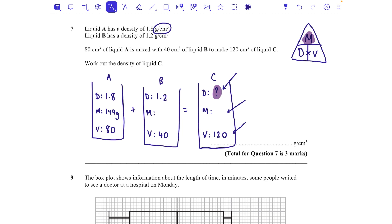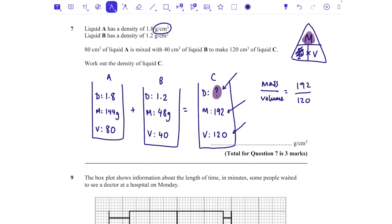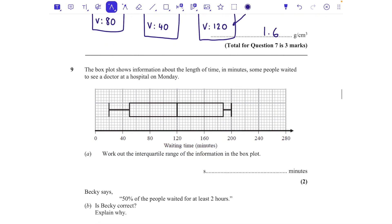Mass of C = 144 + 48 = 192 g. For density of C, covering up density leaves mass divided by volume: 192 ÷ 120 = 1.6 g/cm³. That makes sense — it's between the two densities but closer to liquid A's density because we put in more of it.